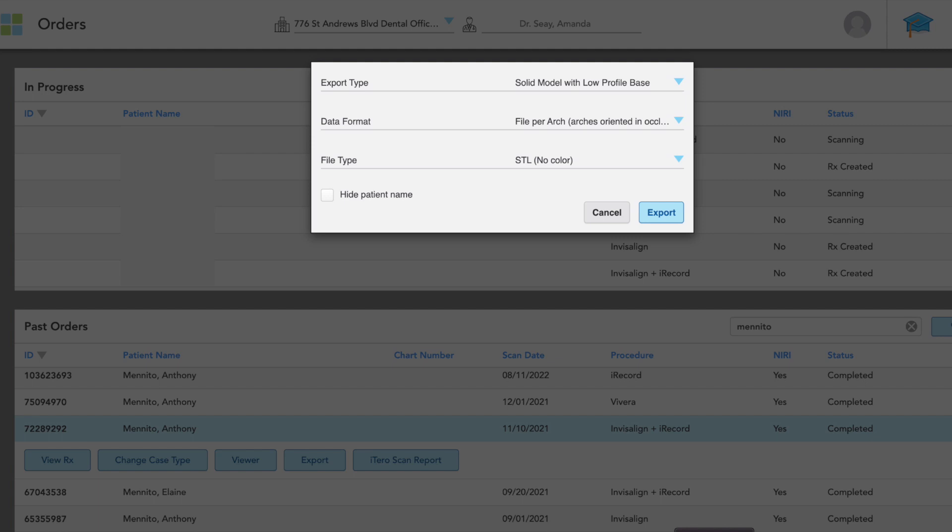Now they call this a low profile base, but as you'll see in a minute, it's actually a pretty chunky base, which I don't mind because that gives us a little bit of material to work with. Within the RP slicer software, we can manage that really easily.